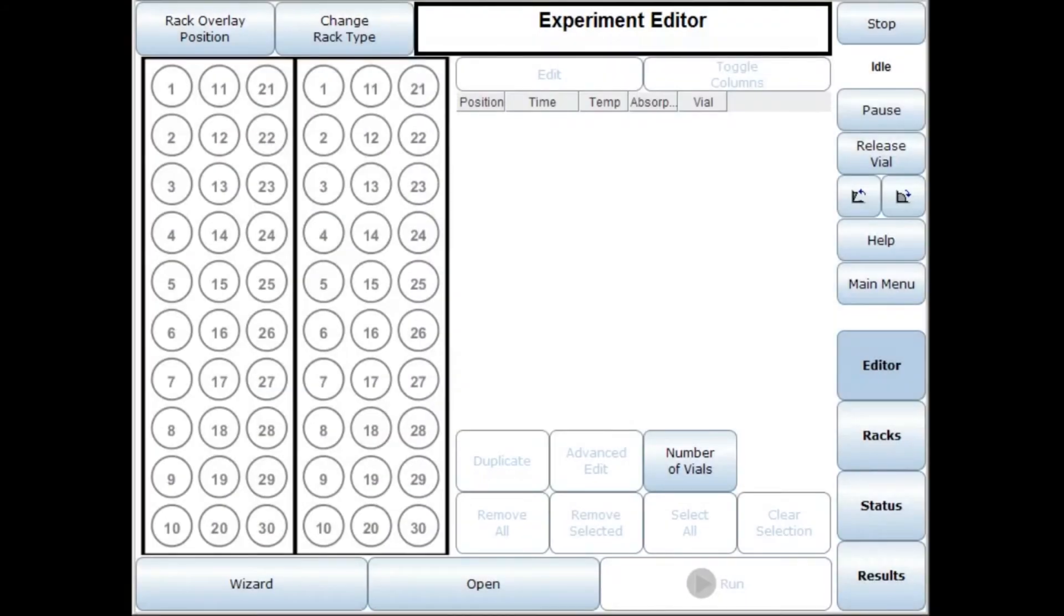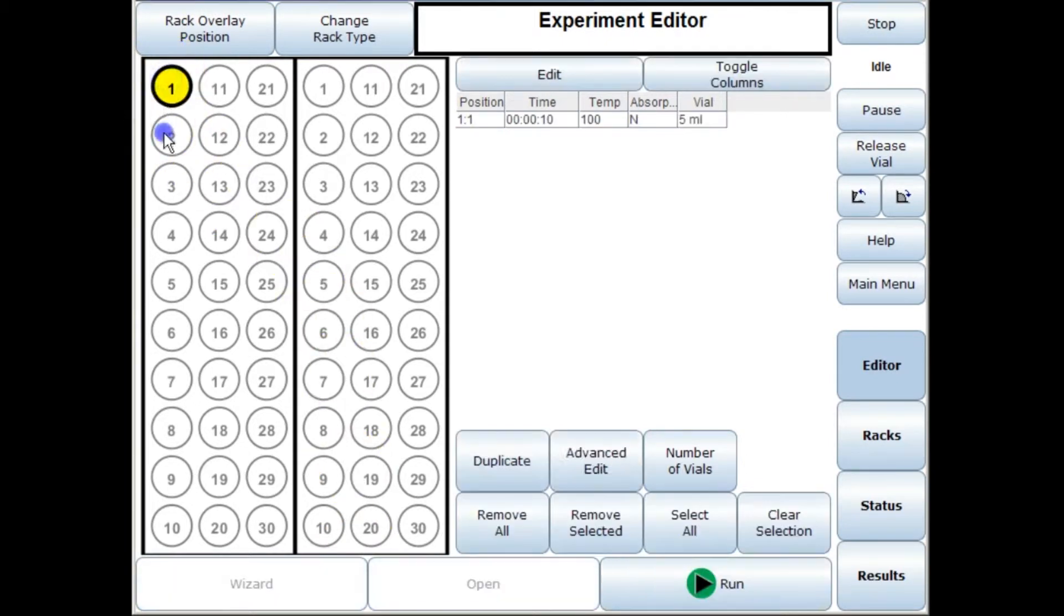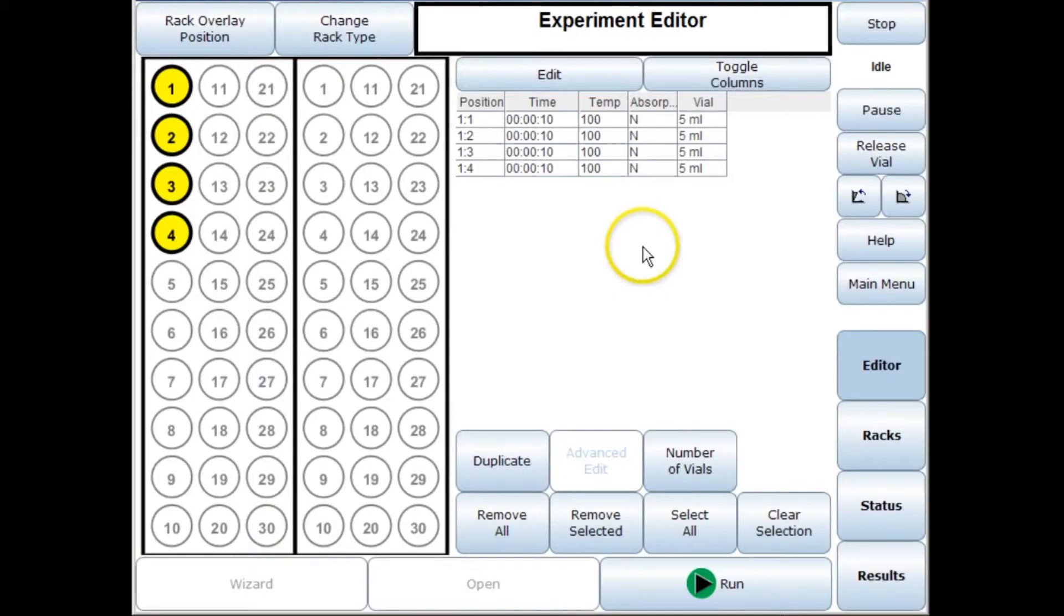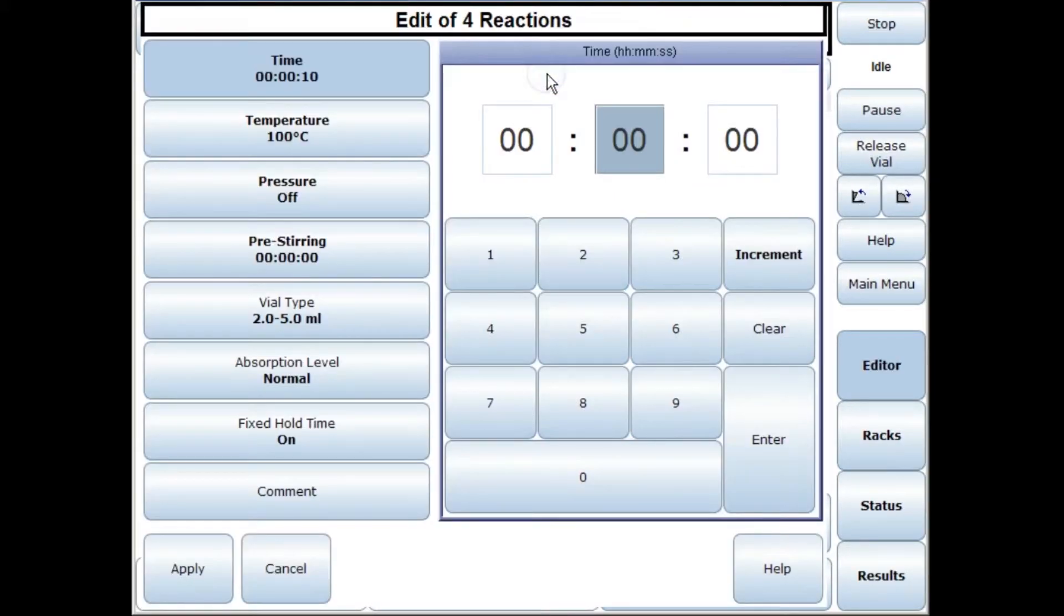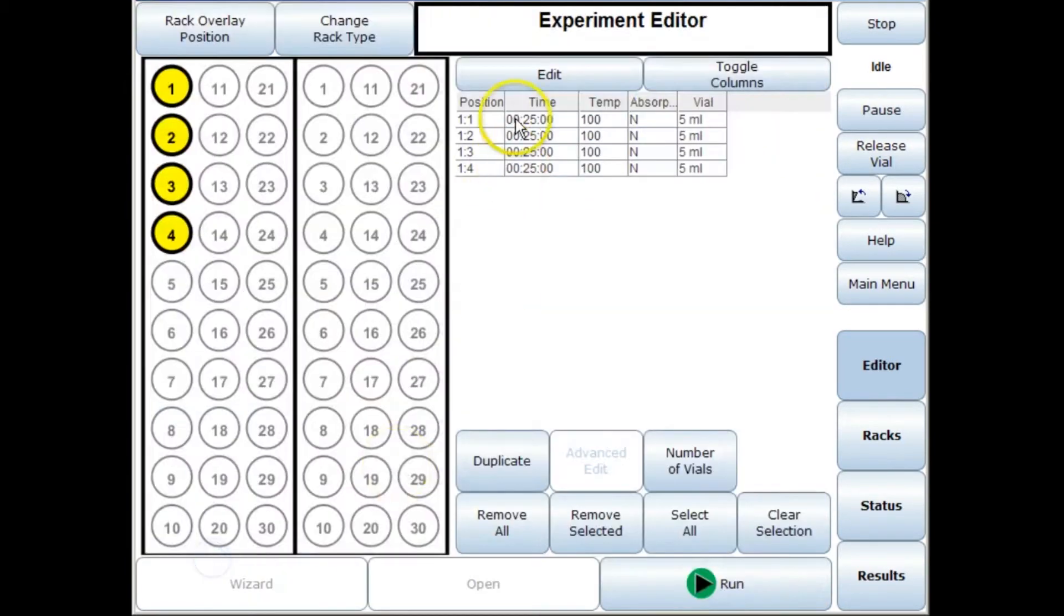Another really great feature of automation on the Initiator Plus is if you wanted to optimize a certain set of reaction conditions you could do this on a number of different vials. So say we want to have four sets of different reaction conditions we can select four different vials, we can put in the standard reaction conditions 25 minutes at 100 degrees and apply that to all the vials.